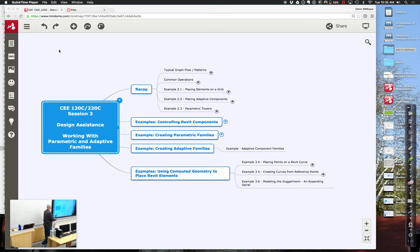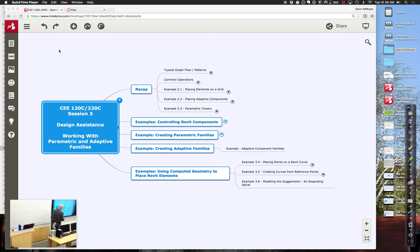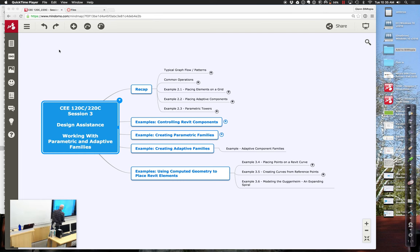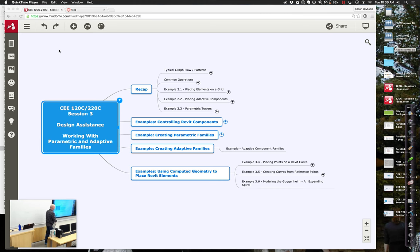Welcome back for session 3 of 120c/220c. Today we are going to continue talking about how we can use programming languages to control automatic geometry, picking up from last time in terms of how we can programmatically compute different values for our geometry based on various mathematical conditions. We're going to push ahead into creating parametric families and adaptive families — those families with more than a single placement point that let you deform the geometry to conform to whatever surface you want.